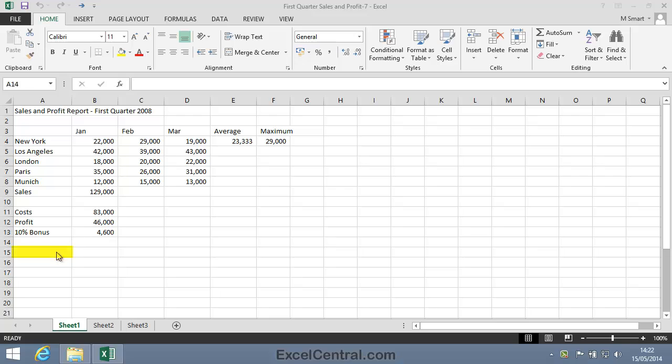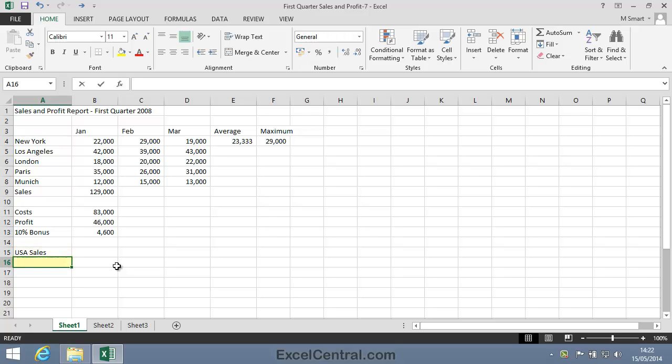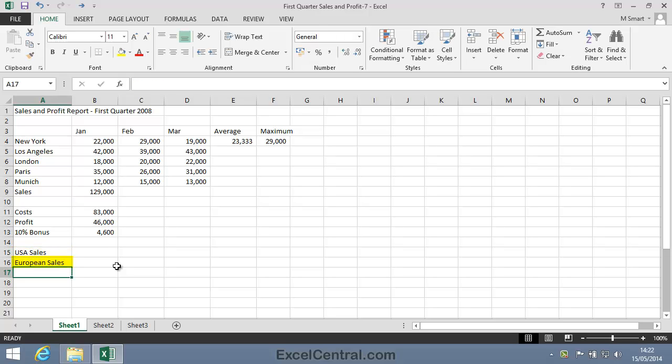I'll begin this lesson by typing the words USA Sales into cell A15 and European Sales into cell A16.